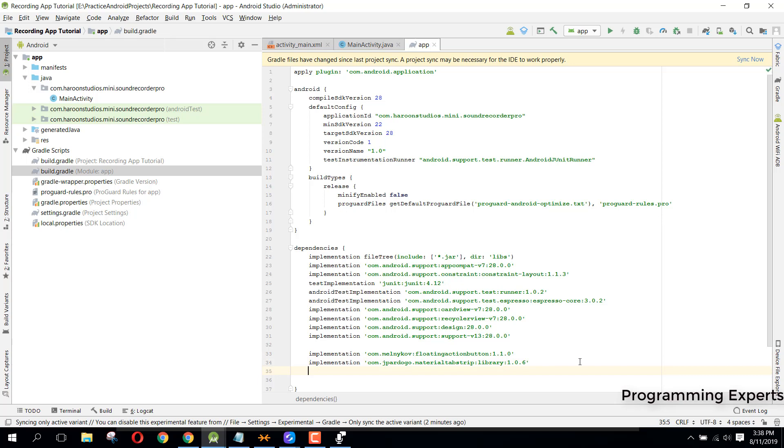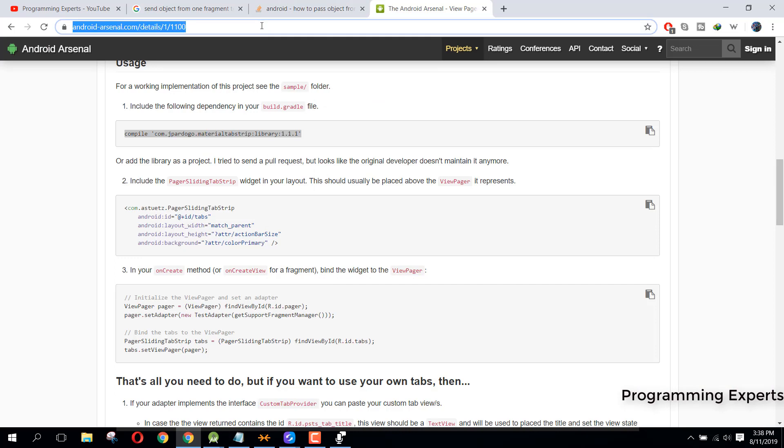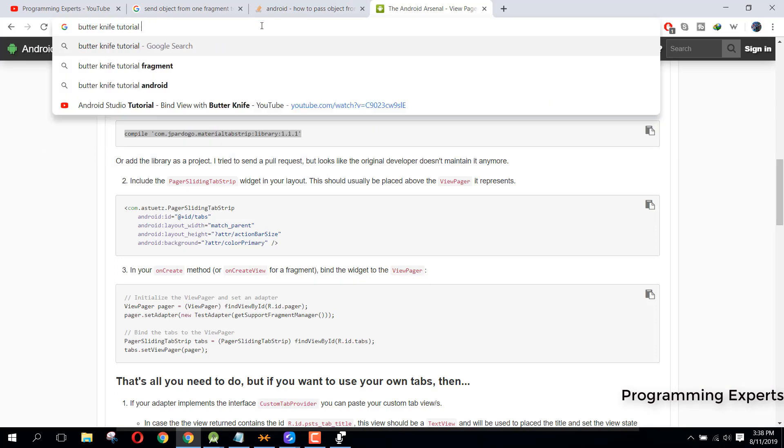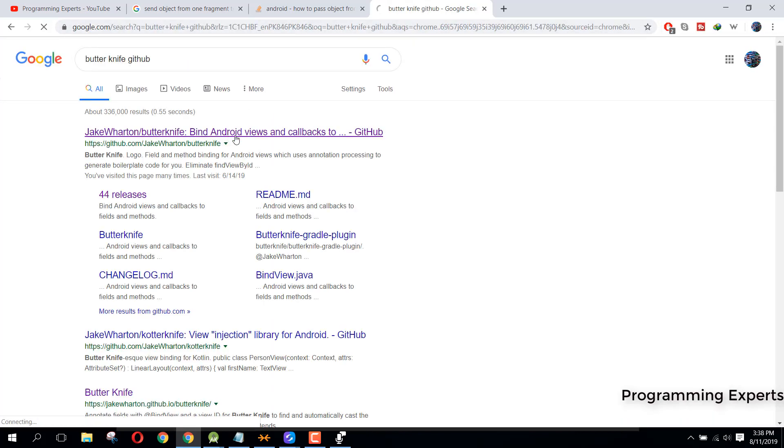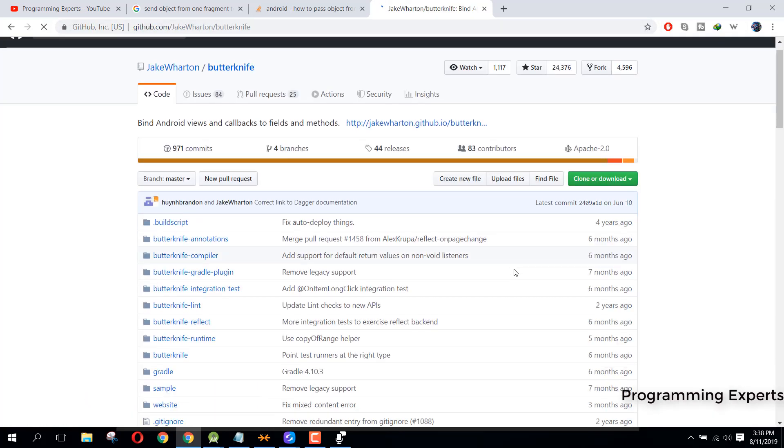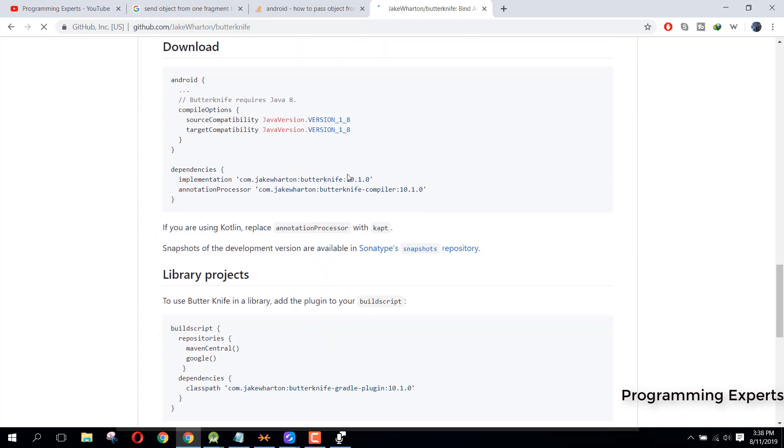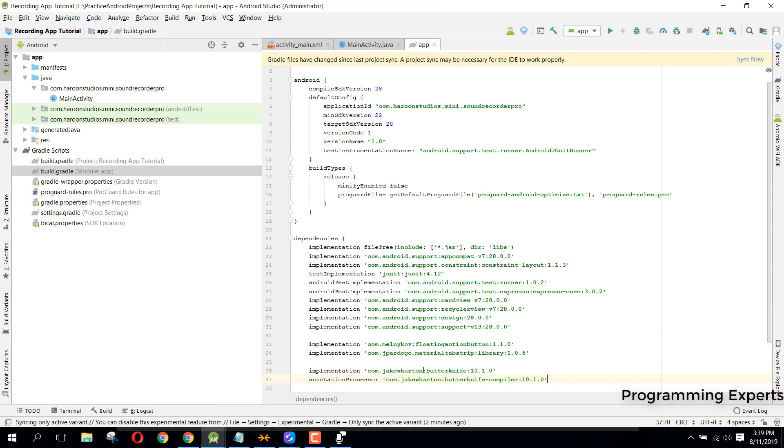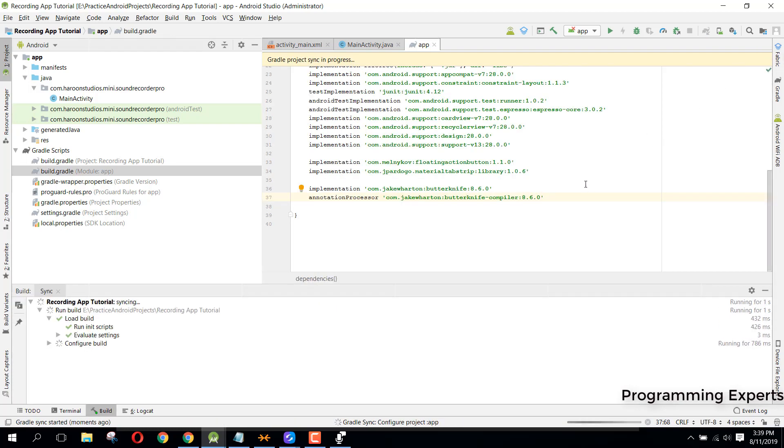Make sure you select version 1.0.6. These two are the libraries which we are going to use. Then we need to use the ButterKnife library. For that we can go to Chrome and write ButterKnife. Here we have this dependency. Since it uses Java 8, we need to downgrade our library version. Instead of 10.1.0 we can use 8.6.0. Now click on sync now.